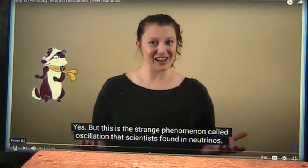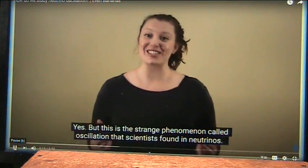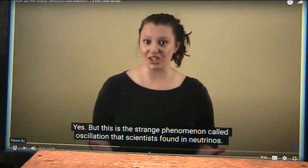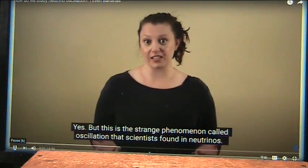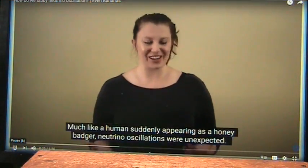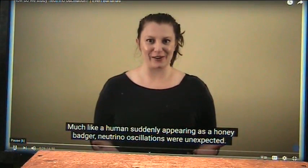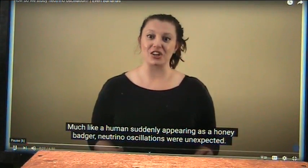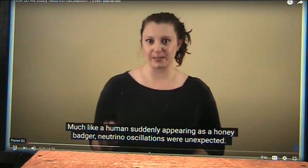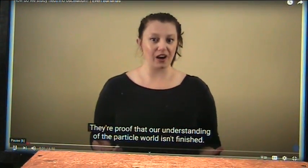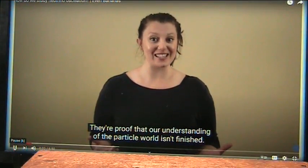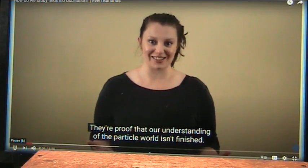Bizarre, yes. But this is the strange phenomenon called oscillation that scientists found in neutrinos. Much like a human suddenly appearing as a honey badger, neutrino oscillations were unexpected. They're proof that our understanding of the particle world isn't finished.